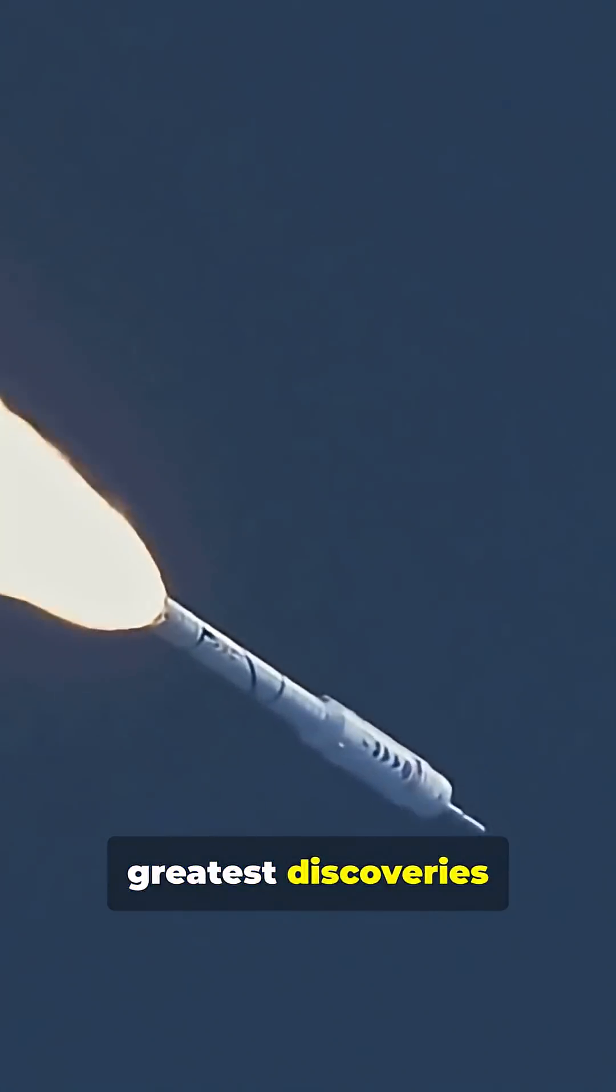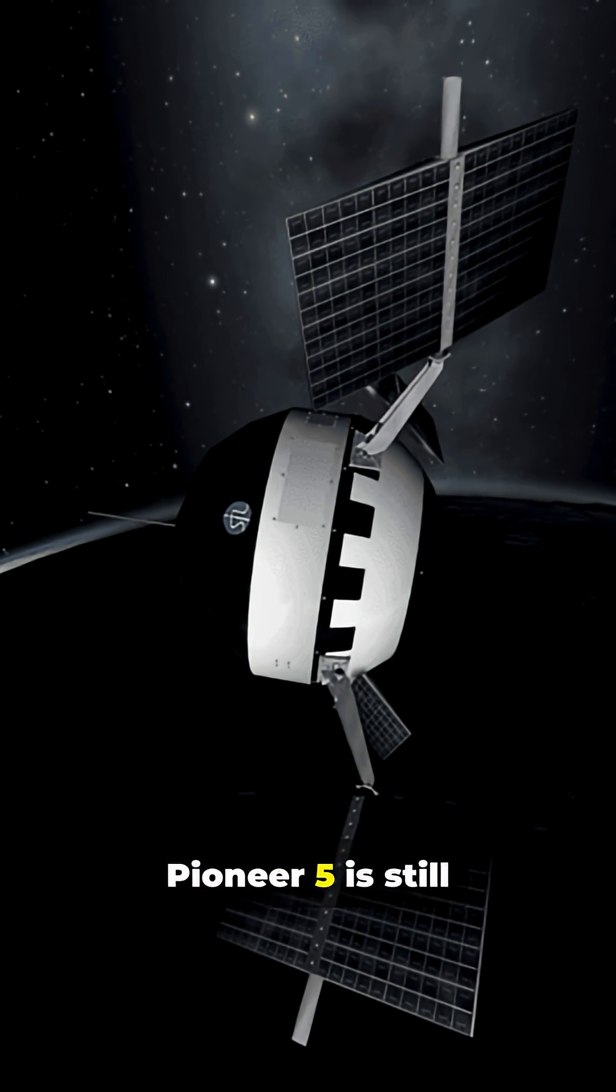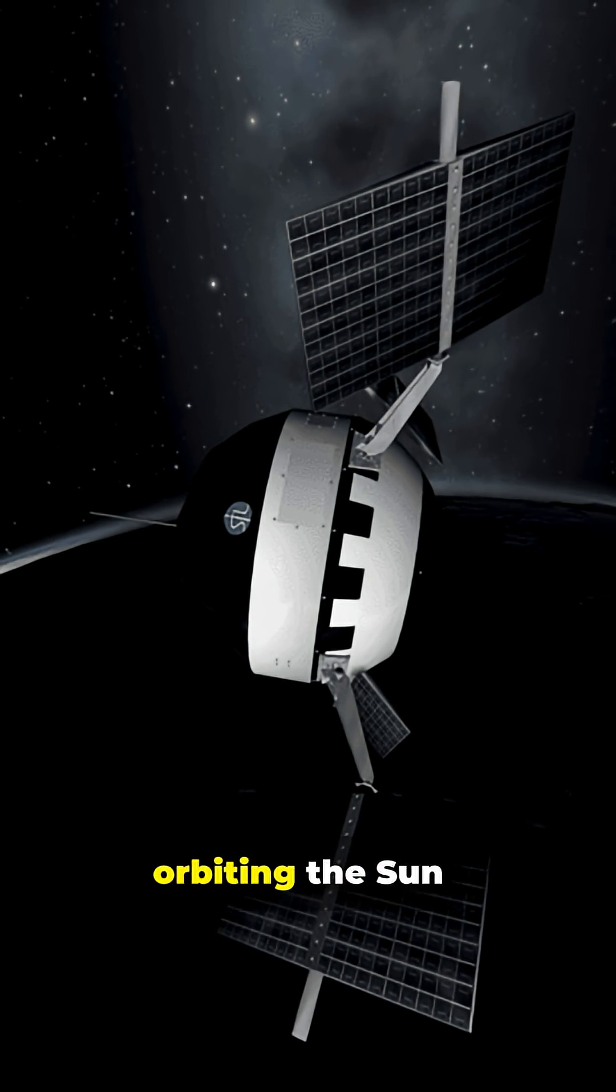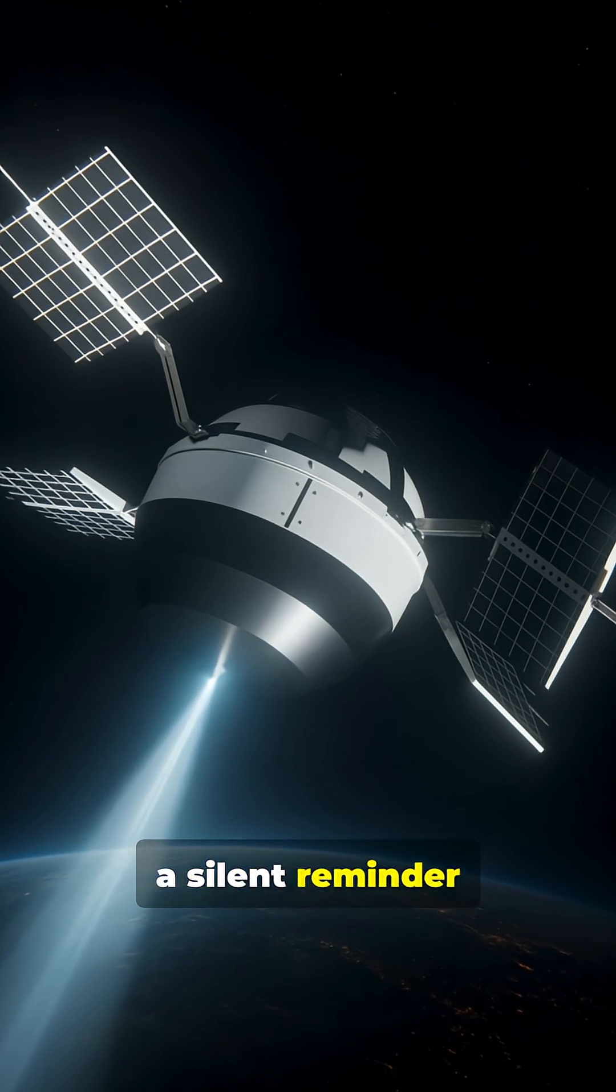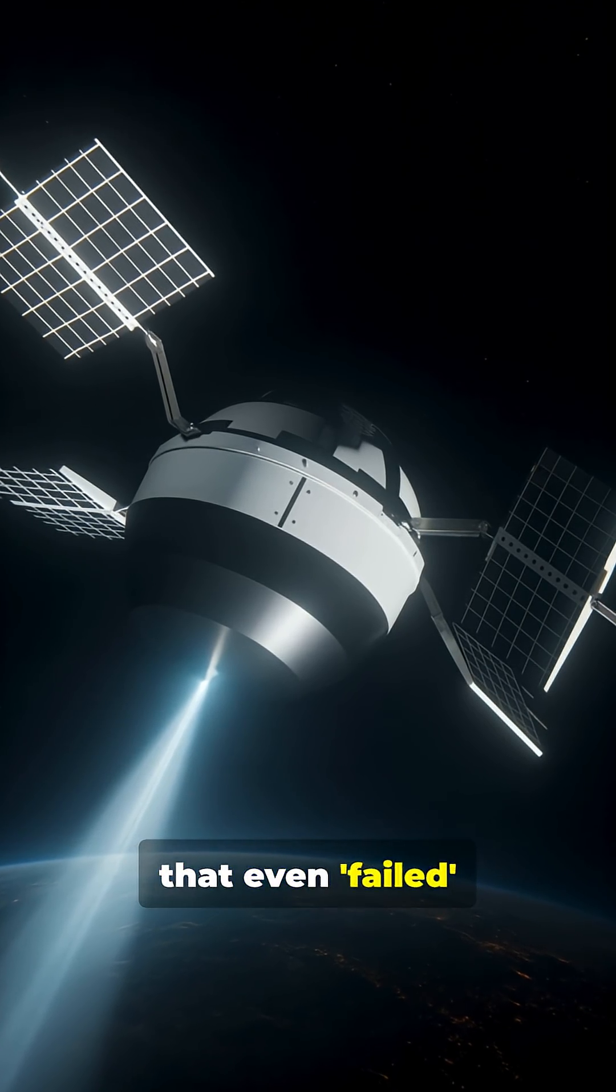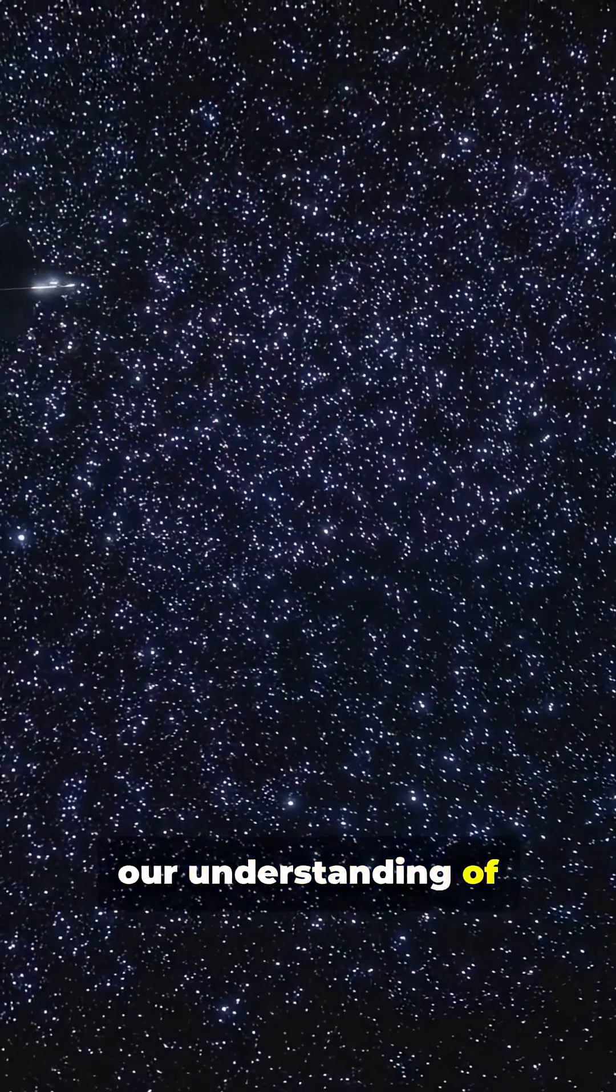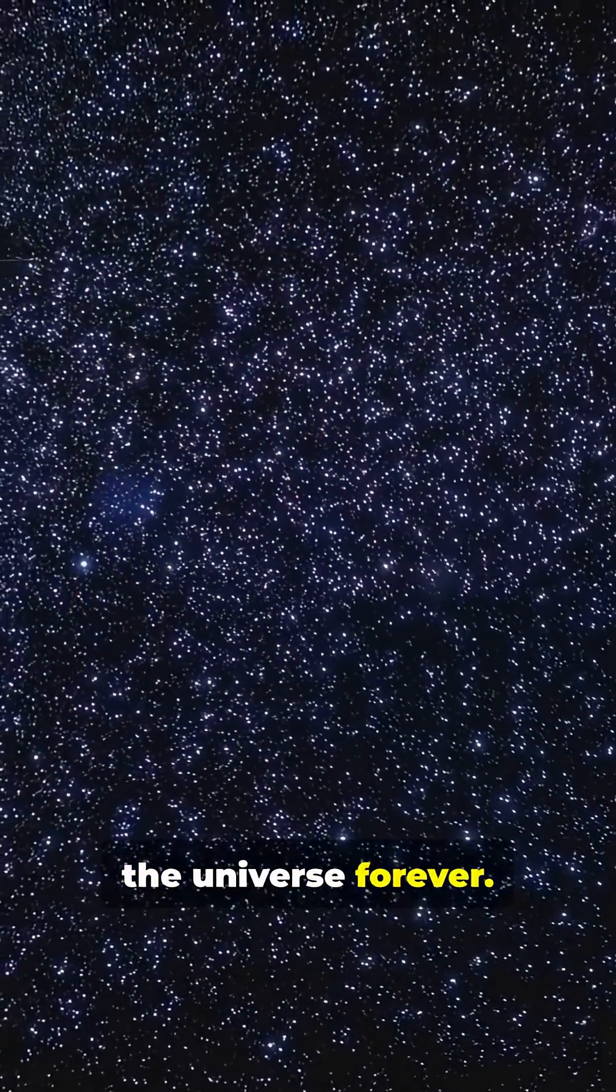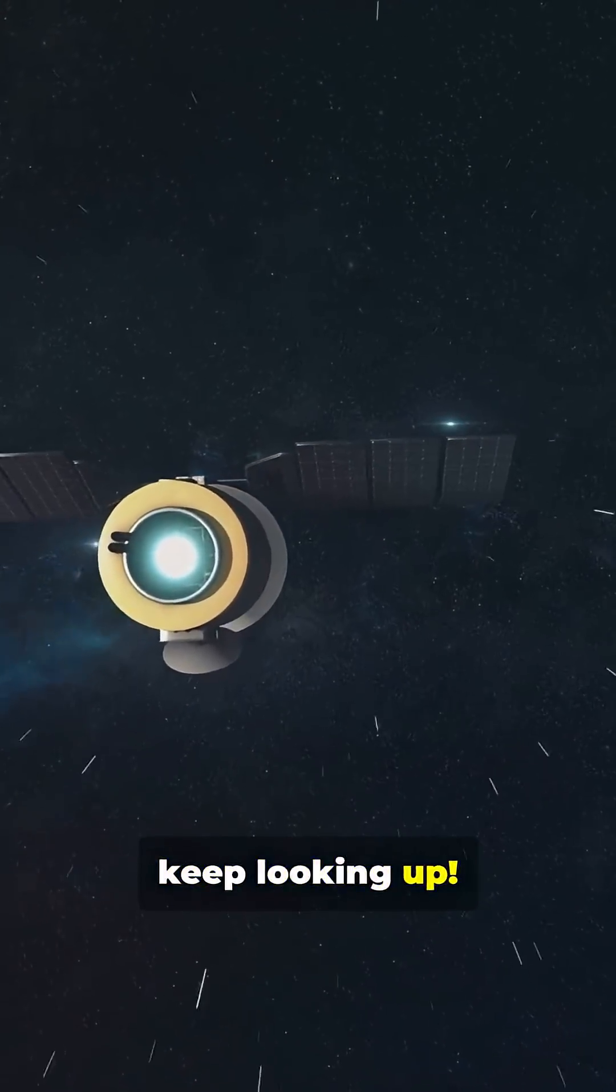Sometimes the greatest discoveries come from Plan B. Pioneer 5 is still out there, orbiting the sun, a silent reminder that even failed missions can change our understanding of the universe forever. Stay curious and keep looking up.